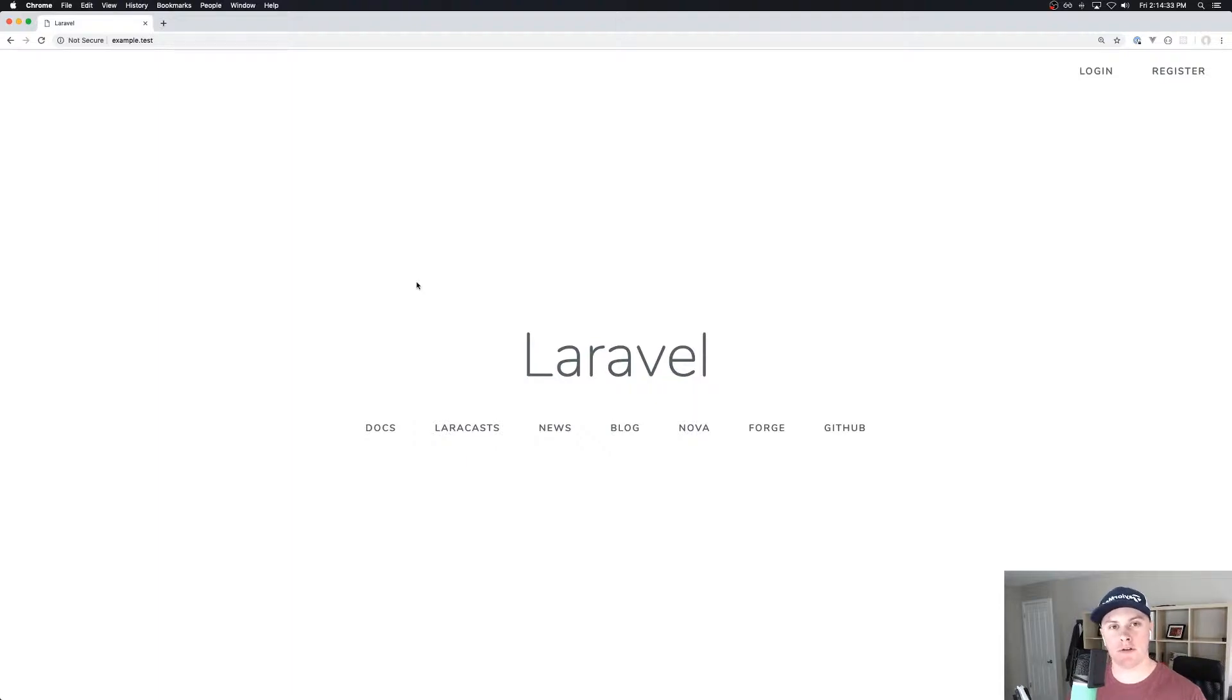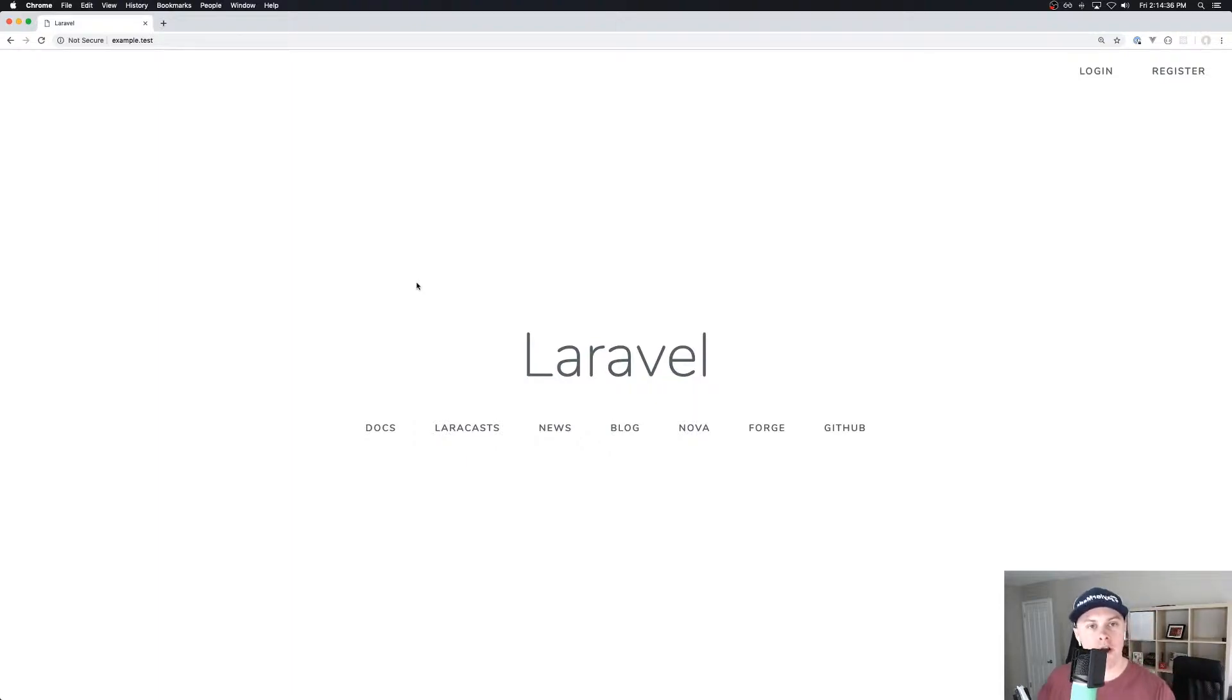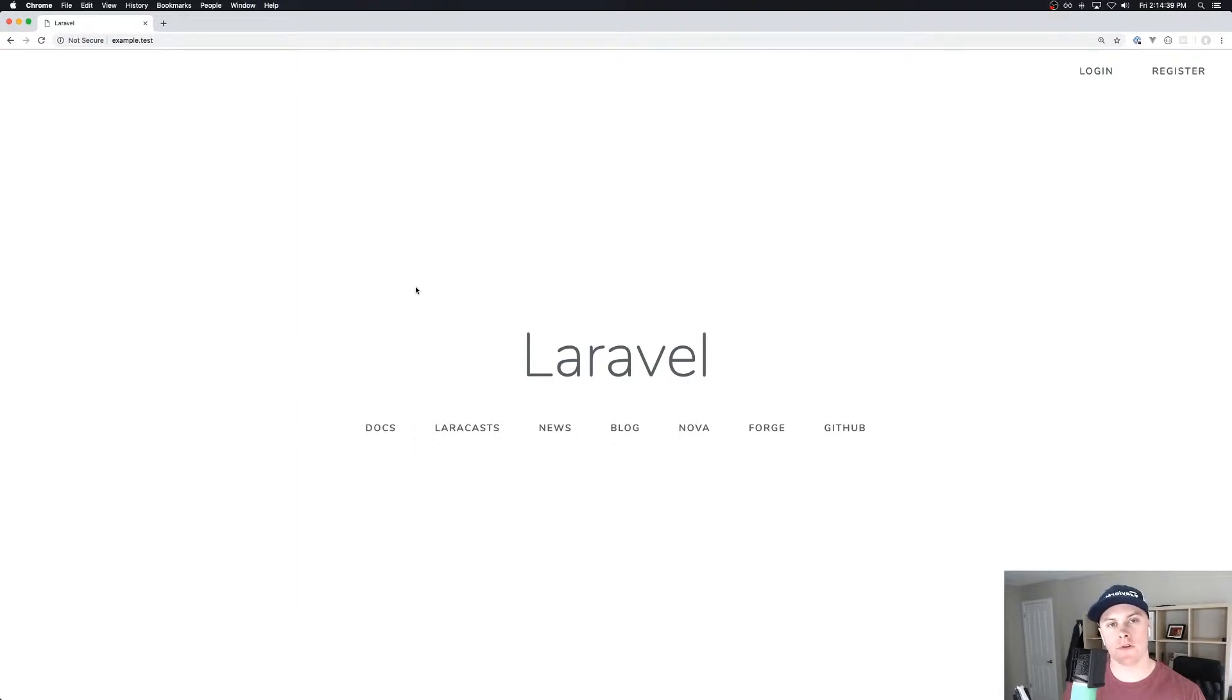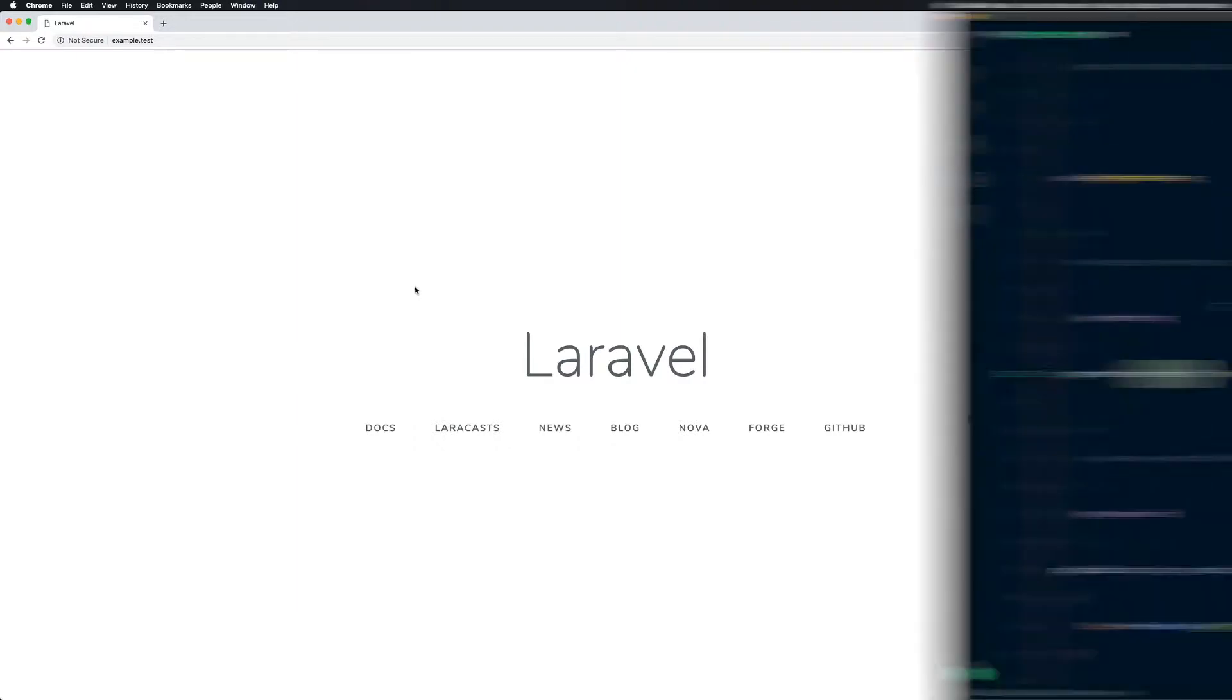Hey, welcome back to another episode of Snippet Sunday. In today's episode, we'll be going over how you can redirect your users to their intended route during registration.